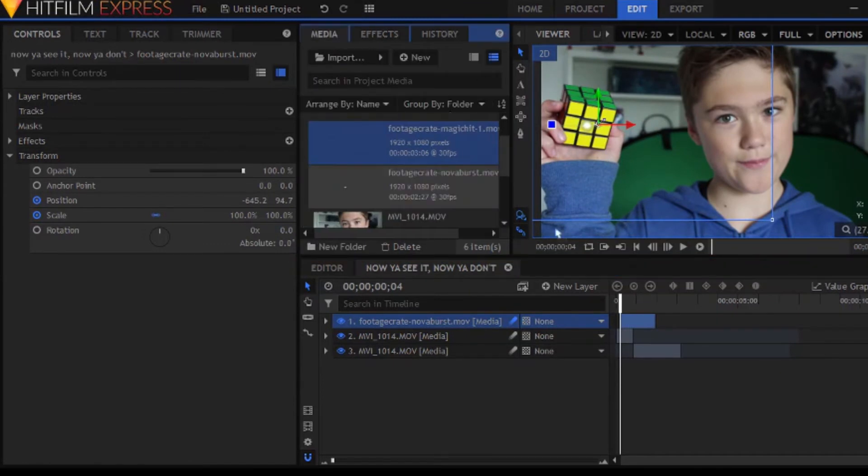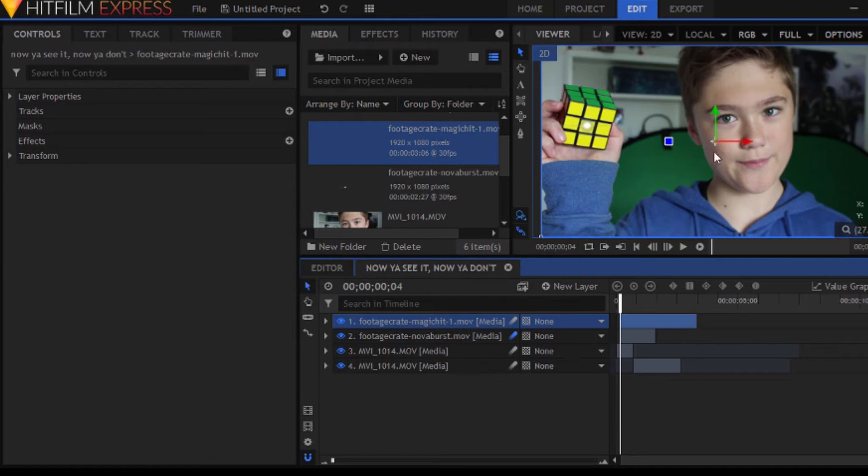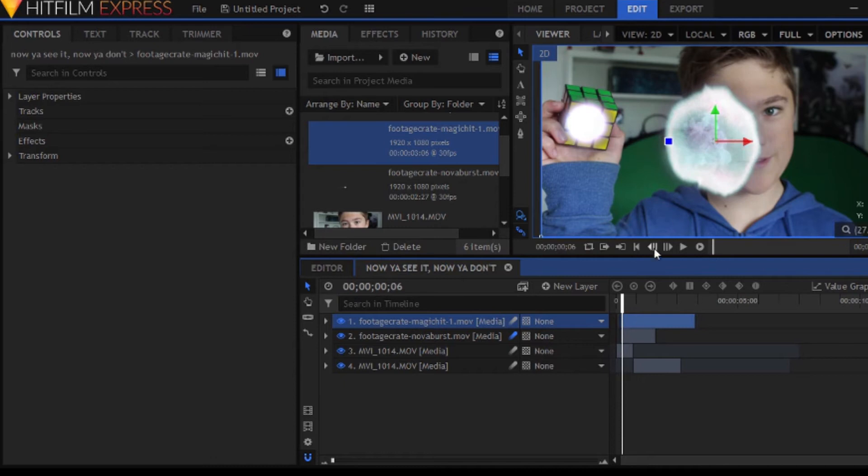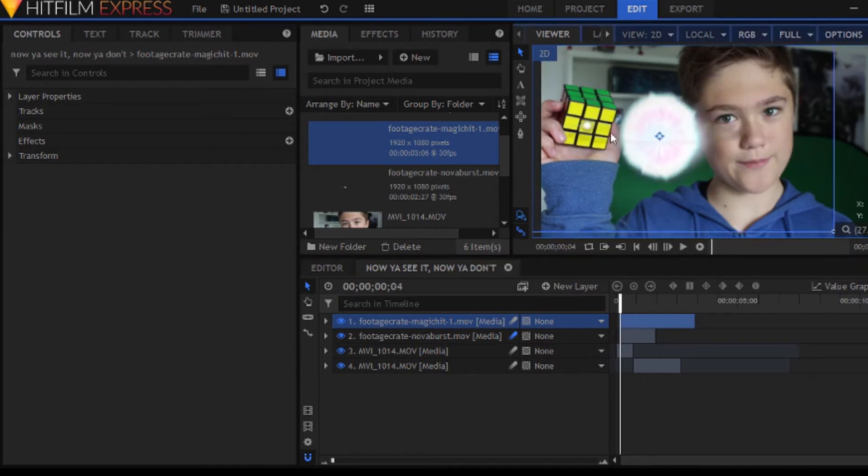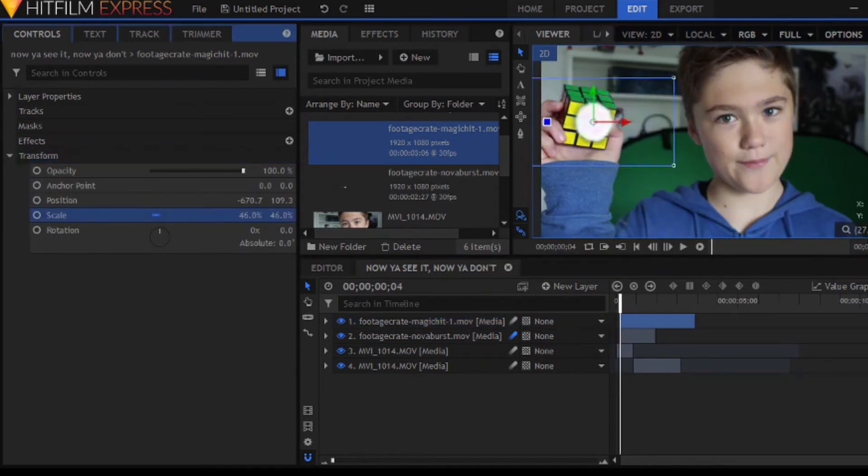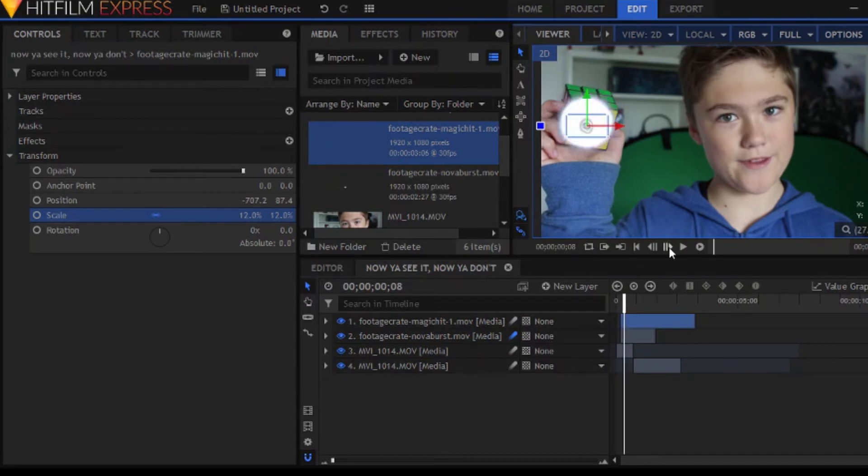So, the next effect we're going to be using is called Magic Hit 1, I believe. And it's a pretty cool looking effect. I like how it goes all misty instead of staying solid.